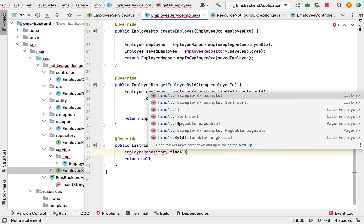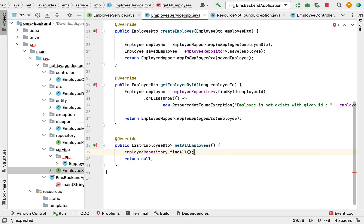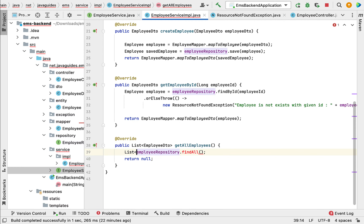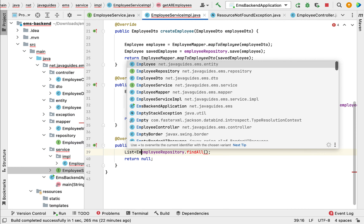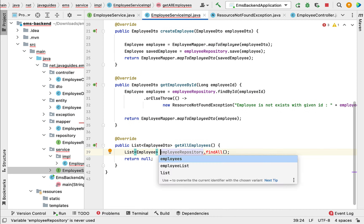Notice there are multiple overloaded findAll methods. We want the one that takes no arguments and returns a List of type Employee JPA entity. Let us select that findAll method and store the result in a local variable of type List.